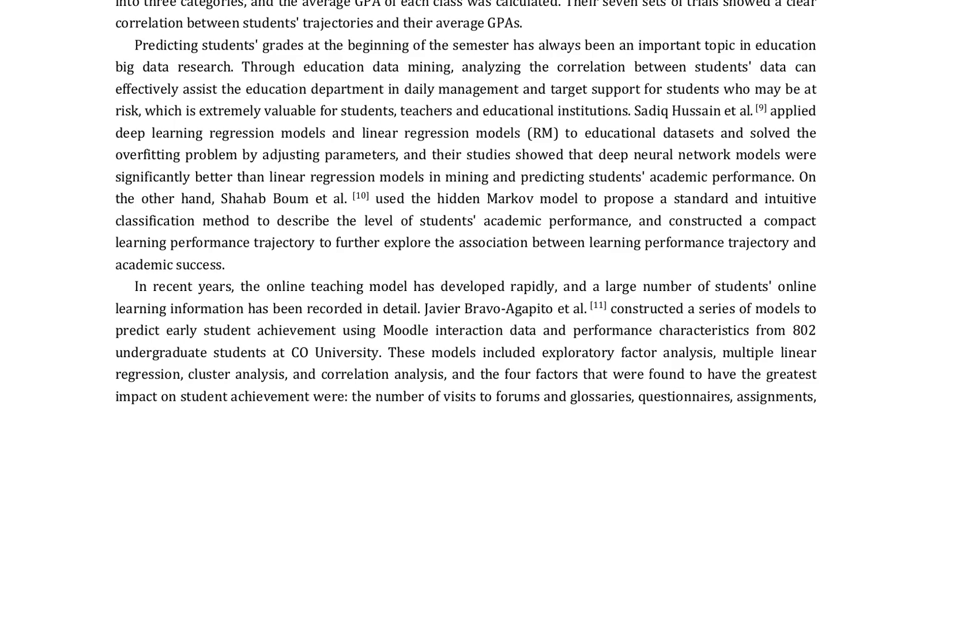Hyunjun et al., focused on students' location information, analyzing the similarity of students' trajectories and their average GPAs.